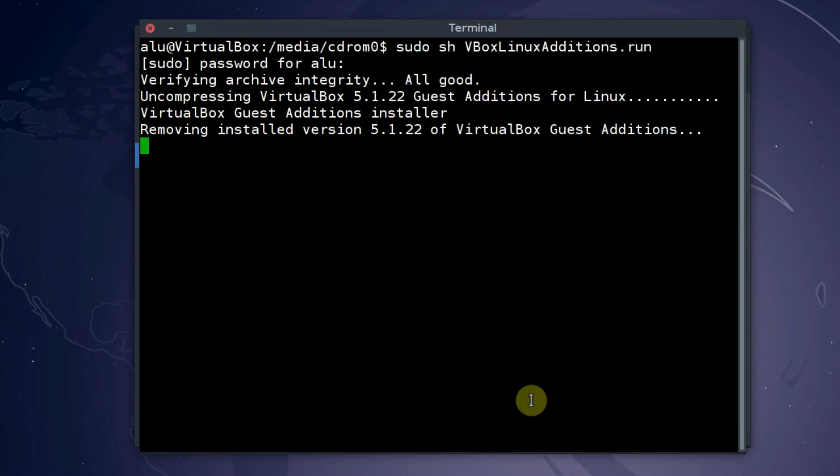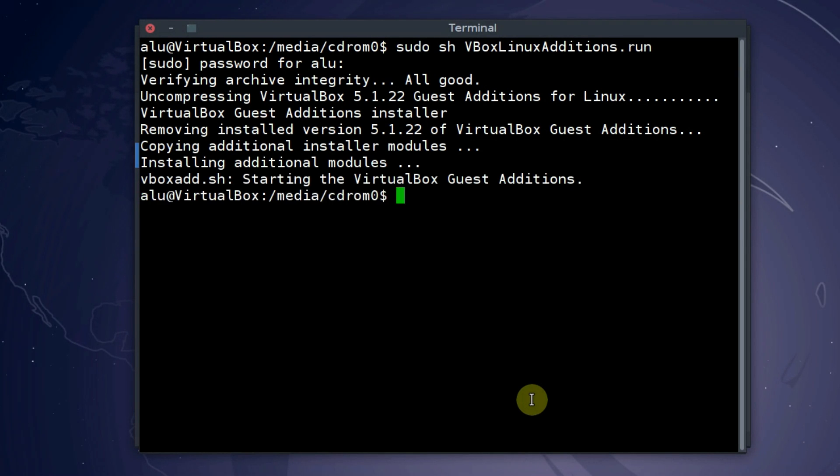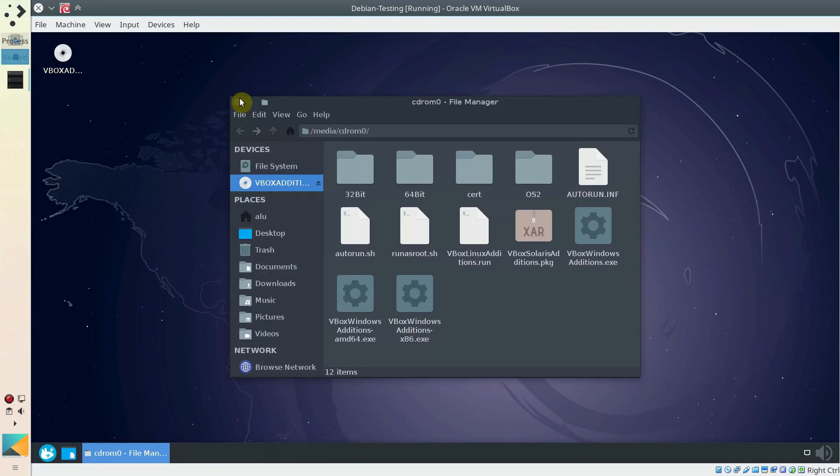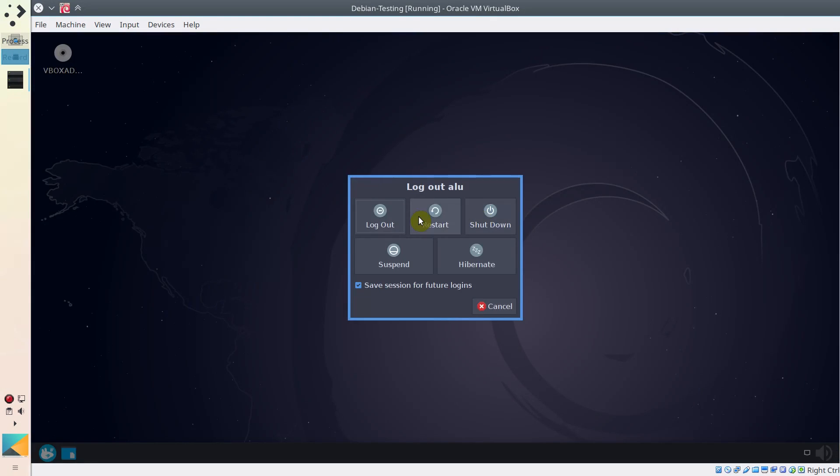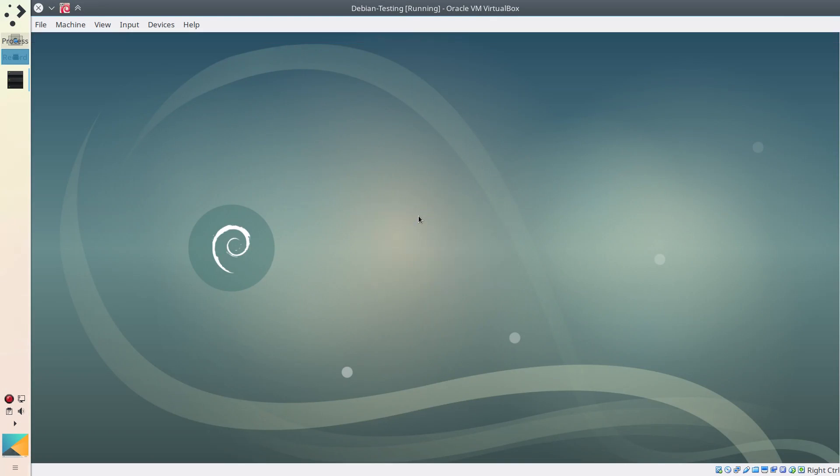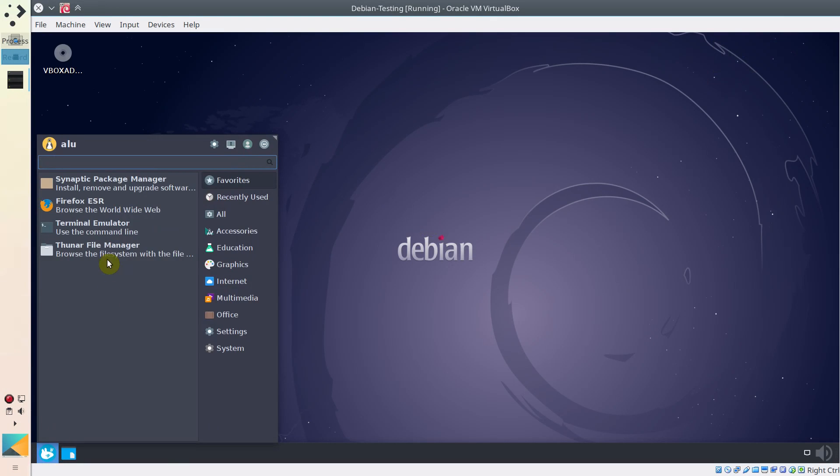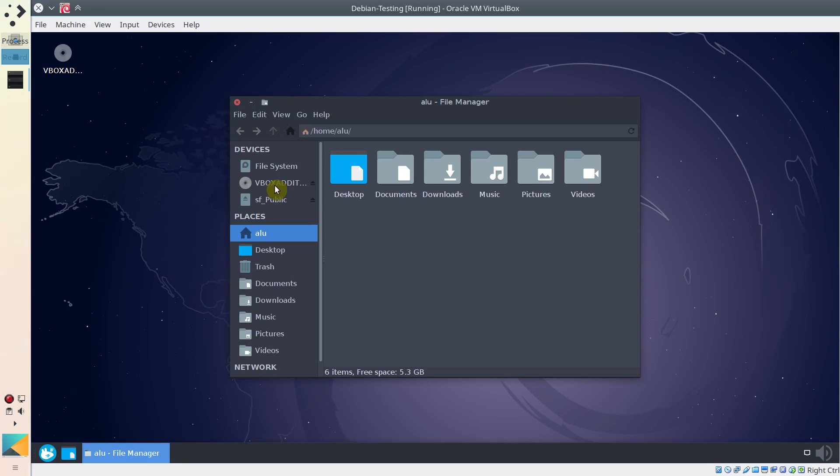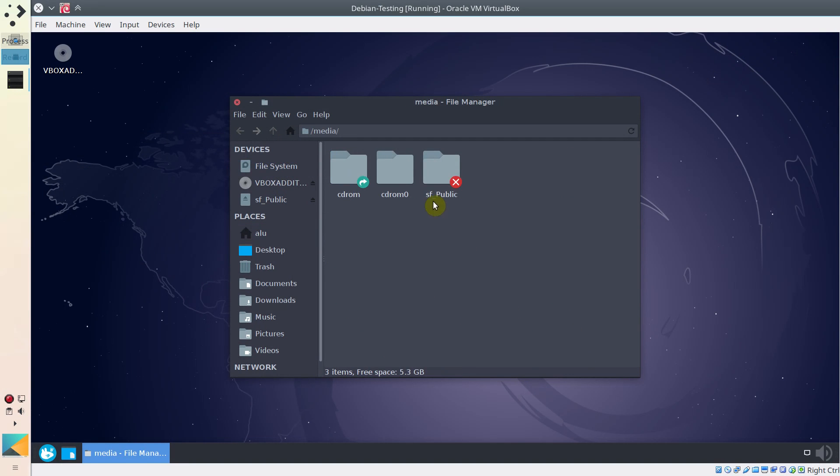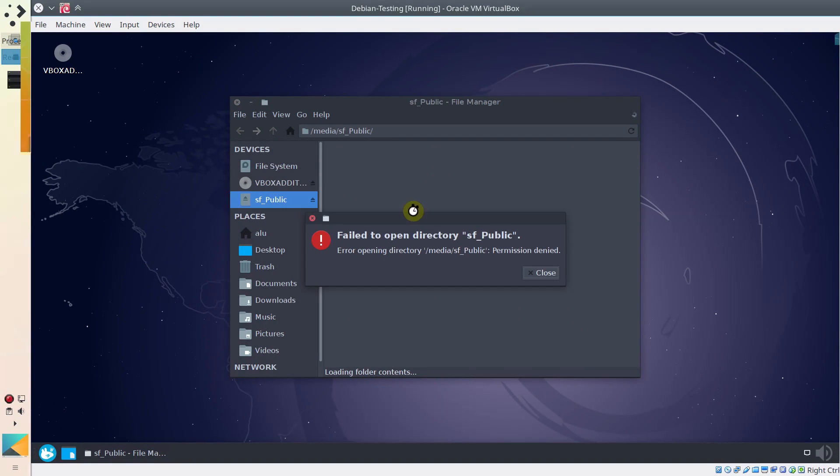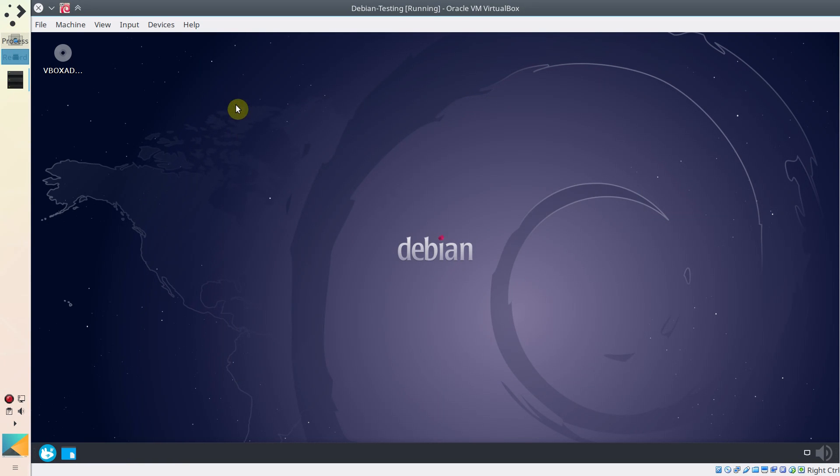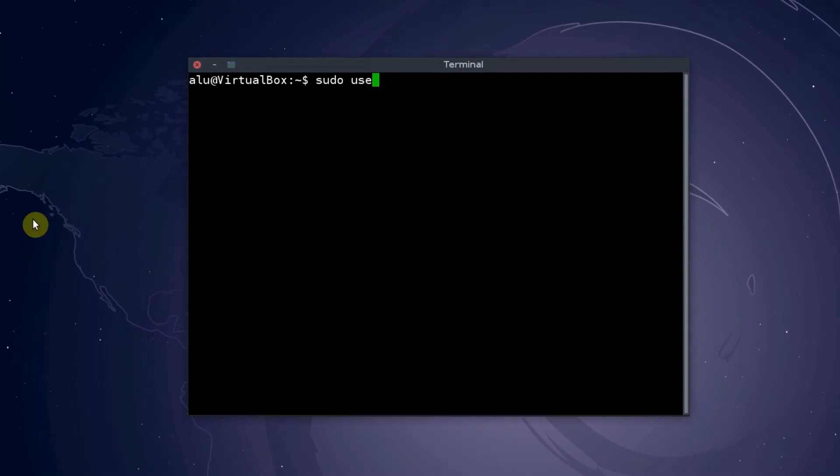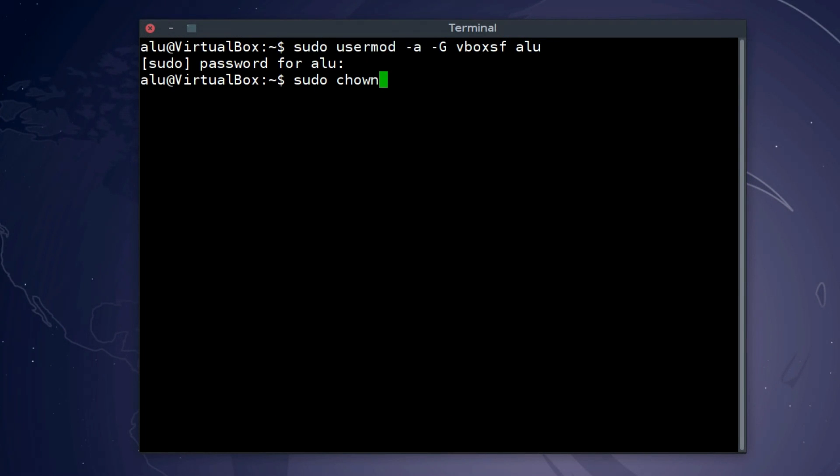Make sure it installs without any errors. If some errors occur, read the message. Most likely the instructions for a fix will be provided. If the install is successful, reboot the system. Go to slash media and check if a shared folder is mounted. Most likely you won't be able to access it as a regular user. To enable the access, do the same what we did for Arch Linux. Add your user to the vbox-sf group and change the permission for the media folder.